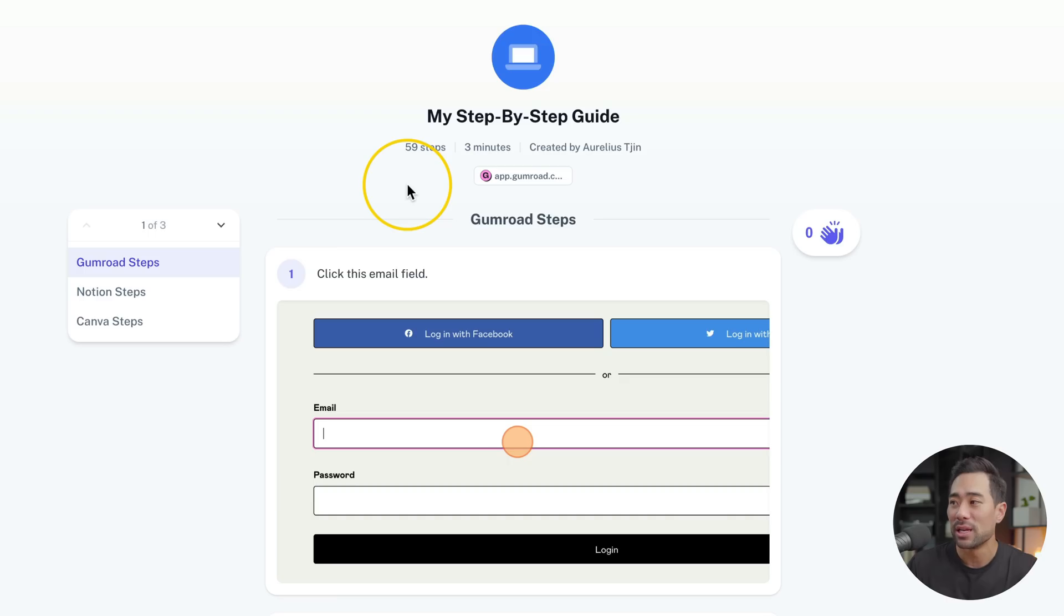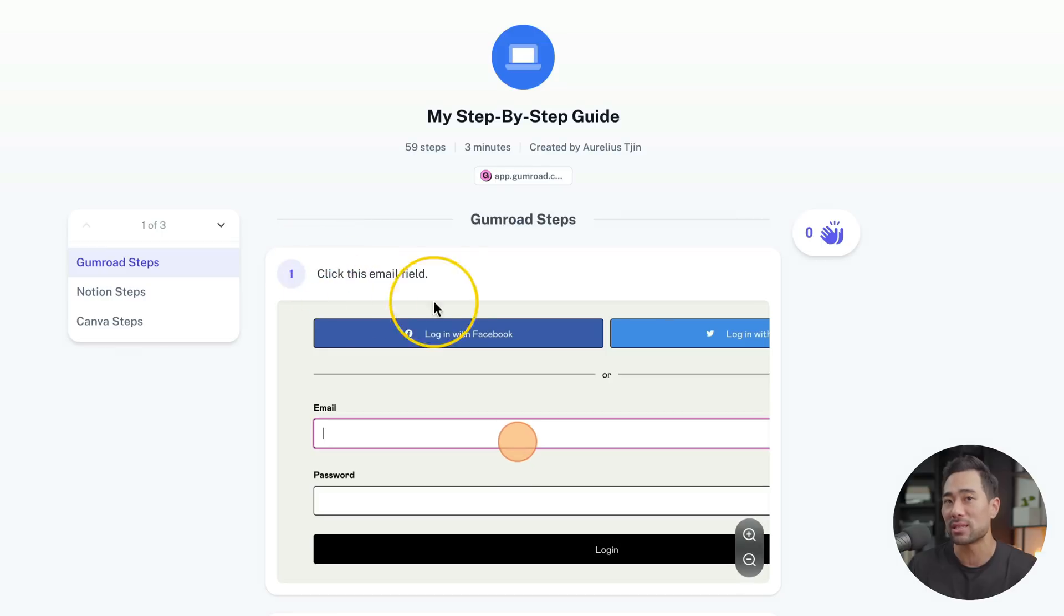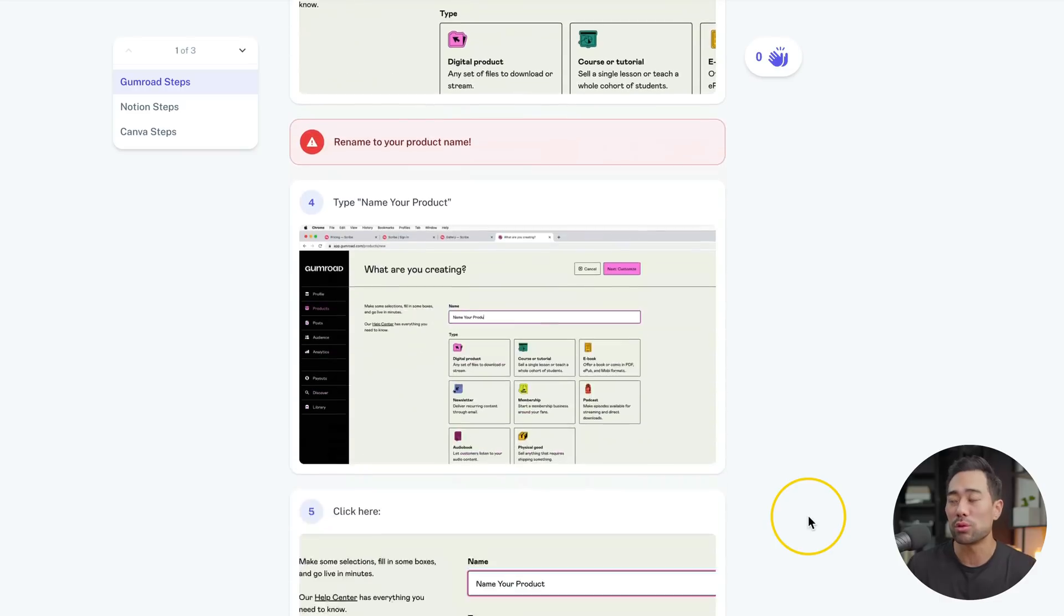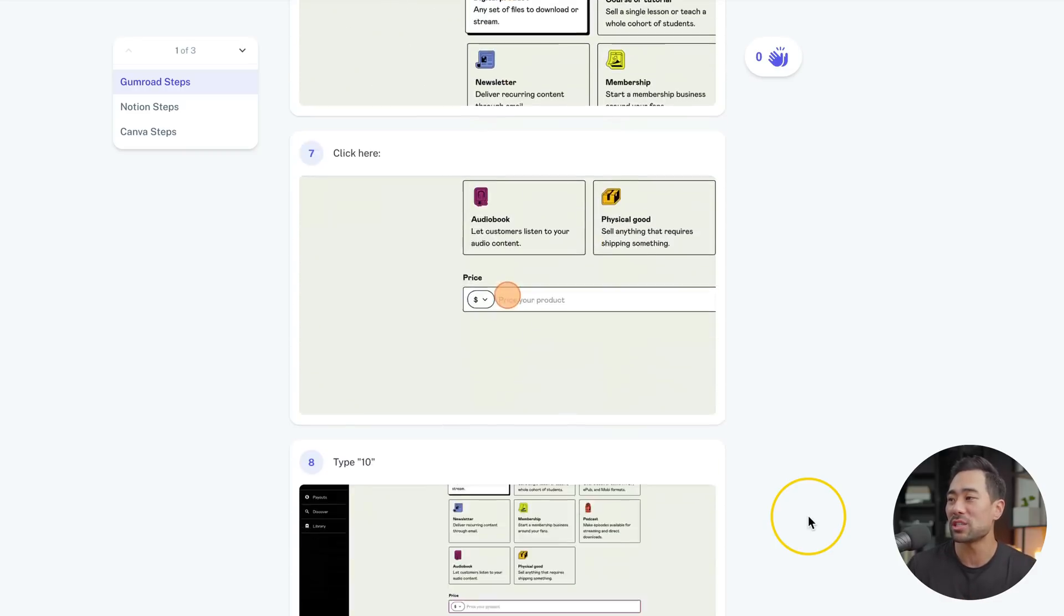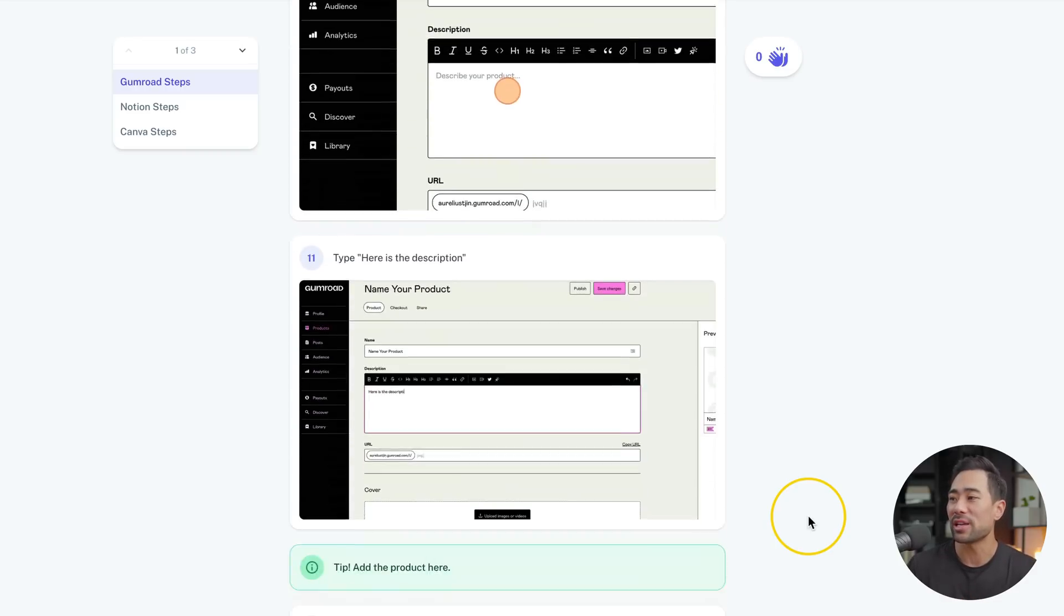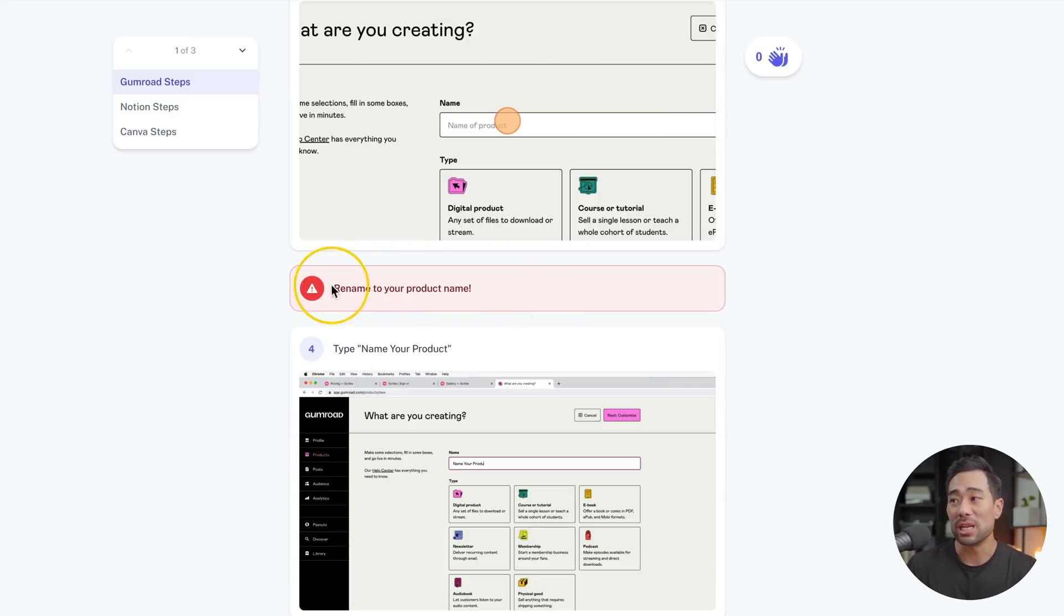is that it will automatically take the screenshots for you. It will also describe what that step is. All you really need to do is run through the process as you normally would and it will take the screenshots, describe each step, and you can add things like tip bars, alert bars in between the steps.